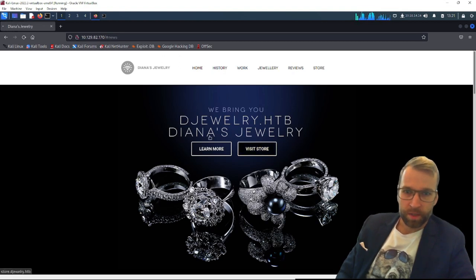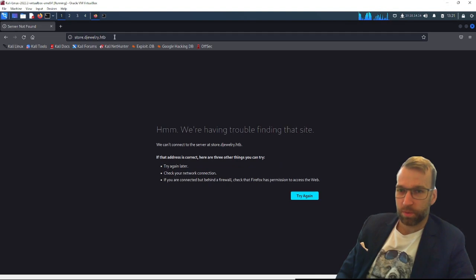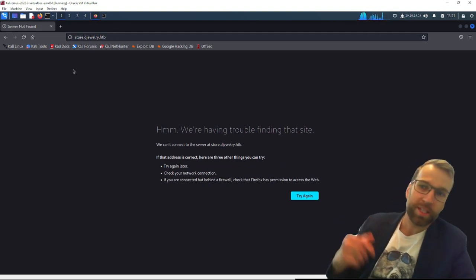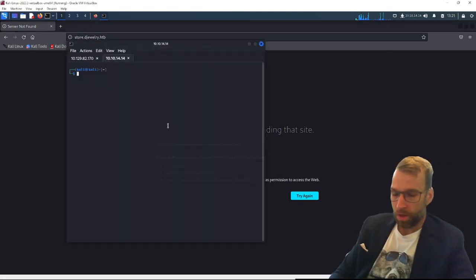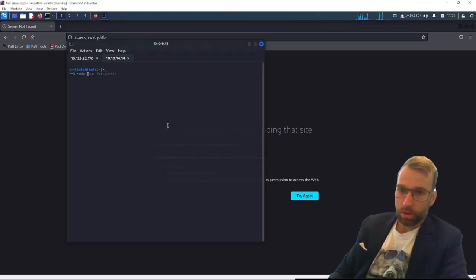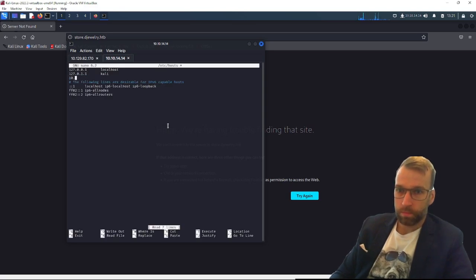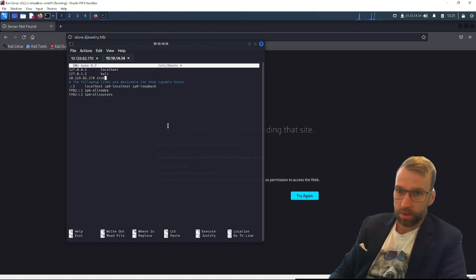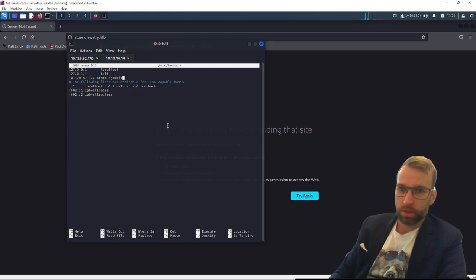They have a learn more option, which does nothing. News up here. We have a visit store, and you can see visit store provides us with a subdomain, store.djewelry.htb. So let's go ahead and add this to our /etc/hosts file. We'll do sudo nano /etc/hosts.